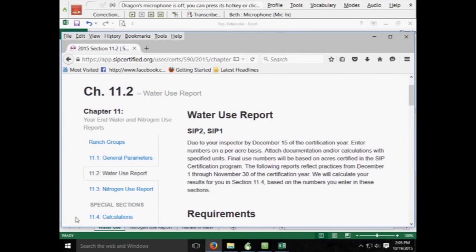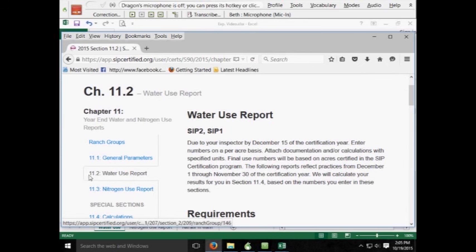So that completes the filling out or the completion of Chapter 11.2.